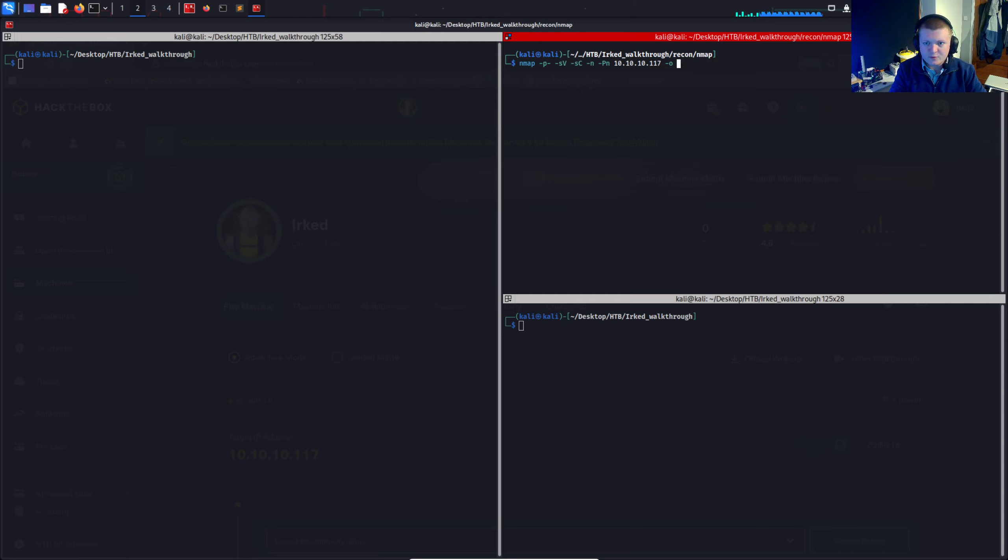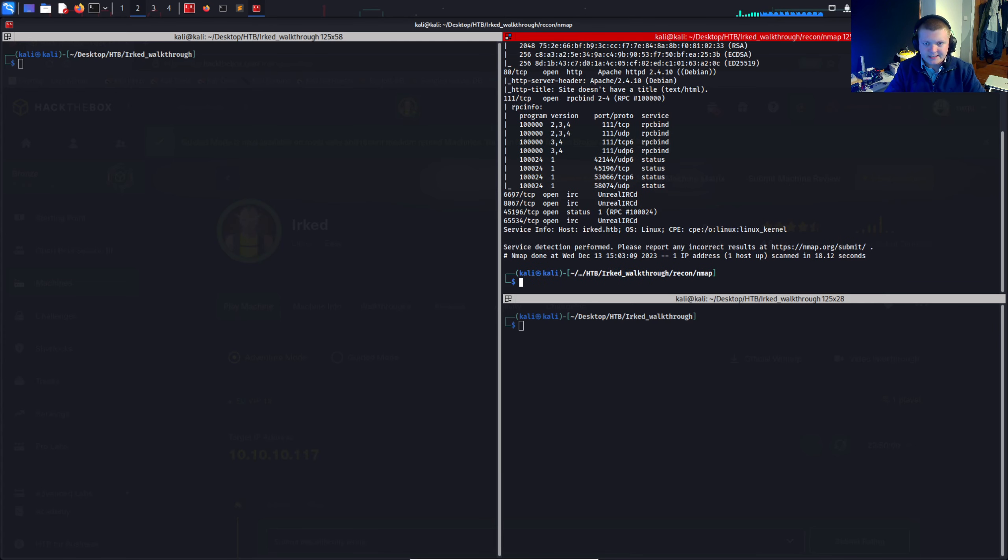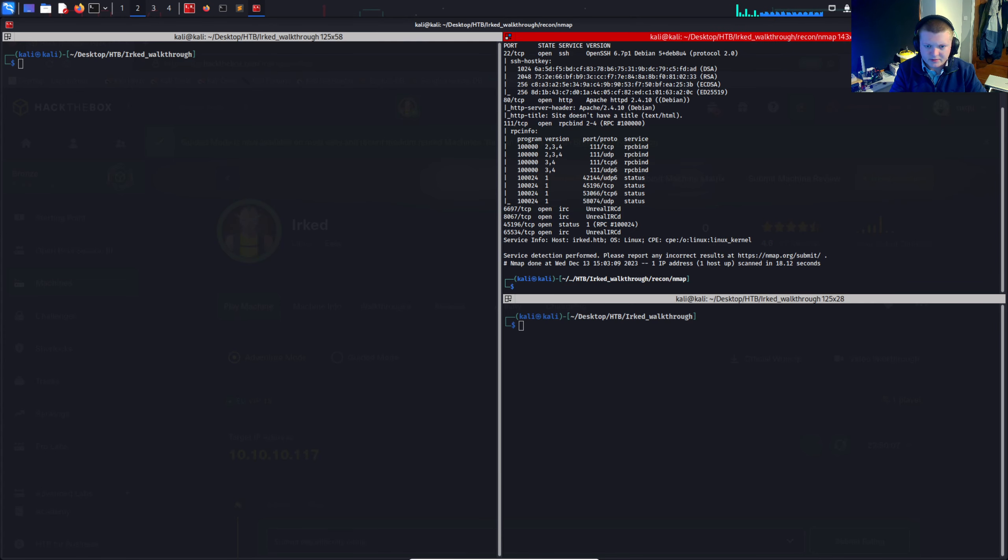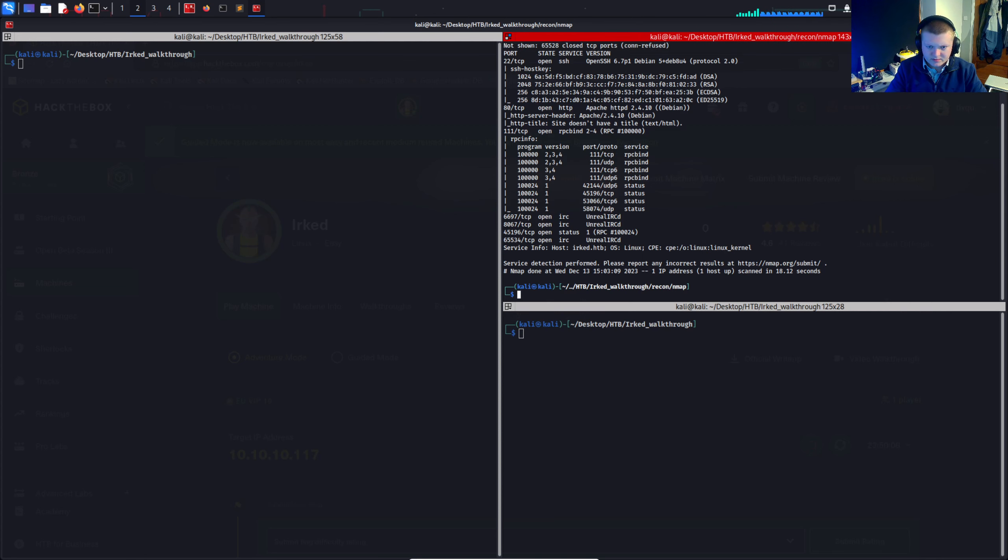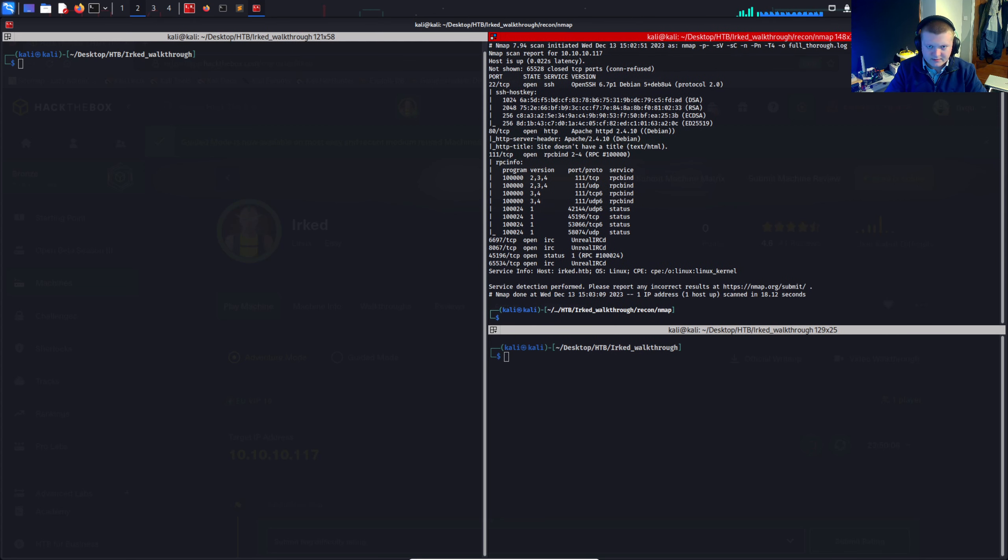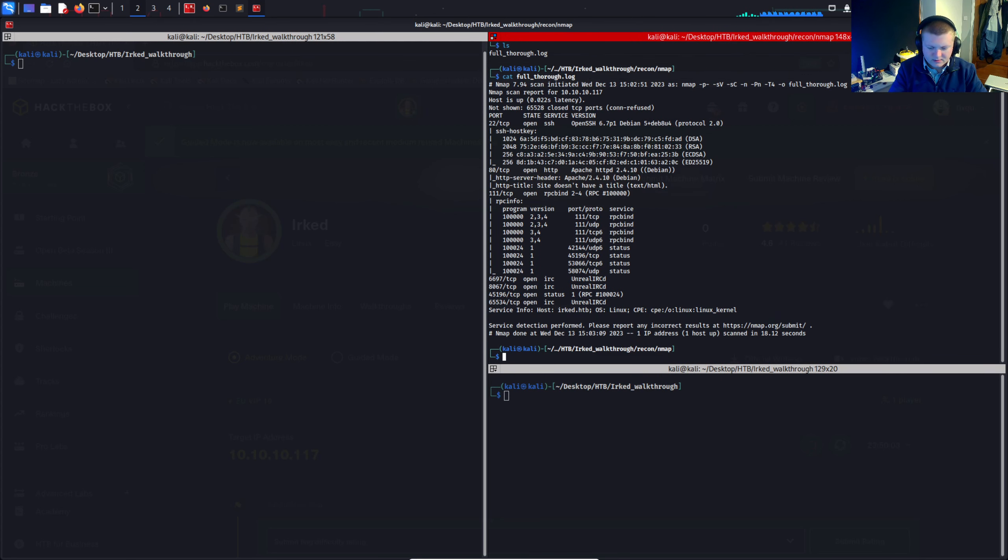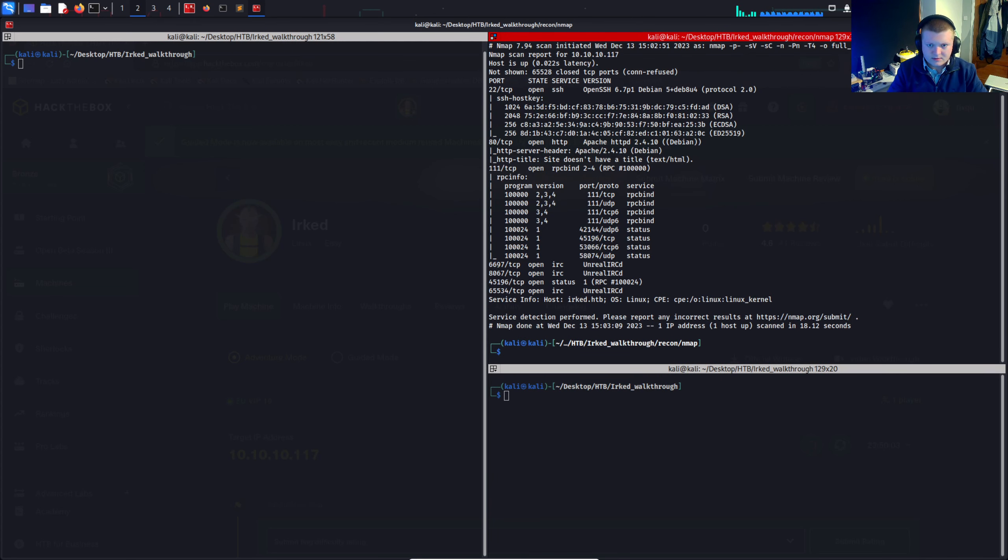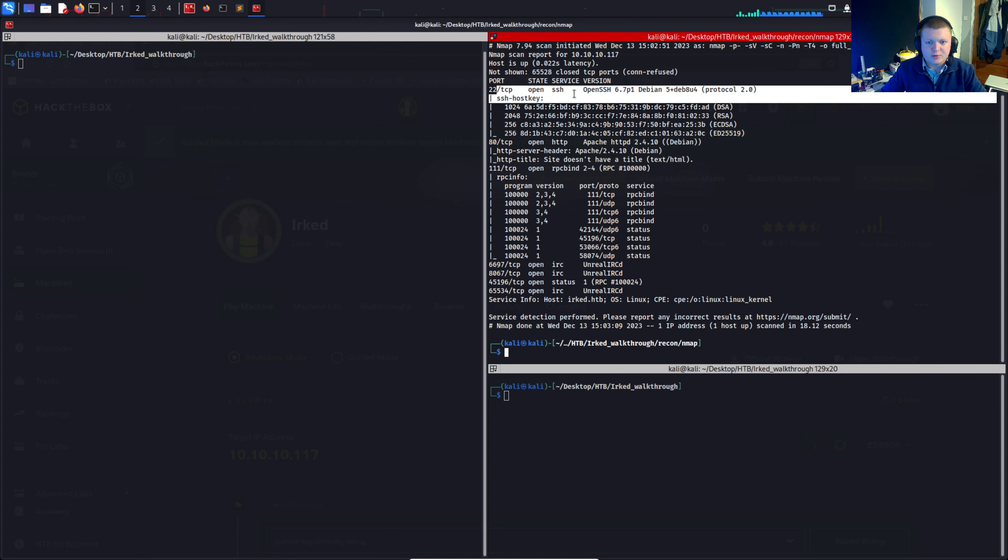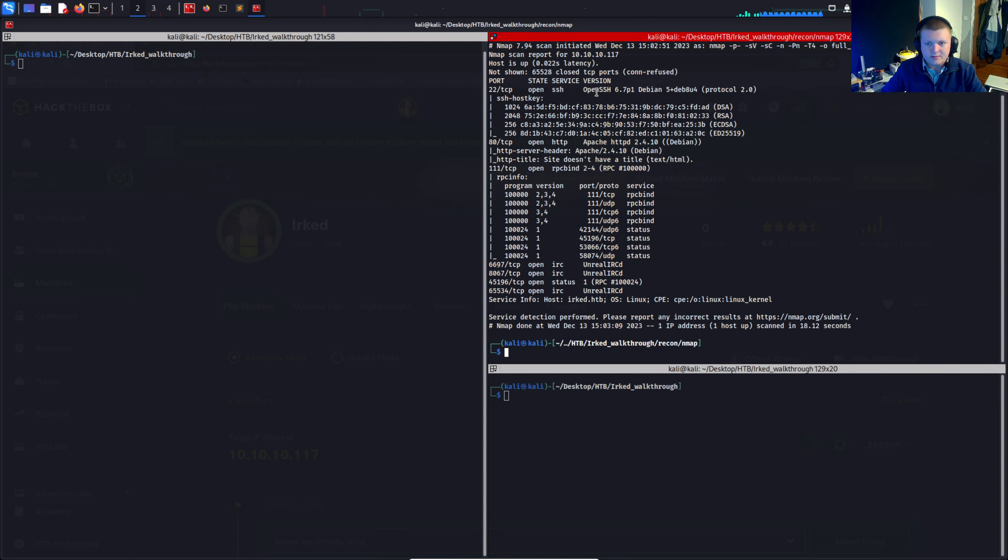I have already ran this command and we can see it's there. So let's just check out the findings. I'll zoom out a little bit there. We've got SSH open on port 22. Open SSH running that.